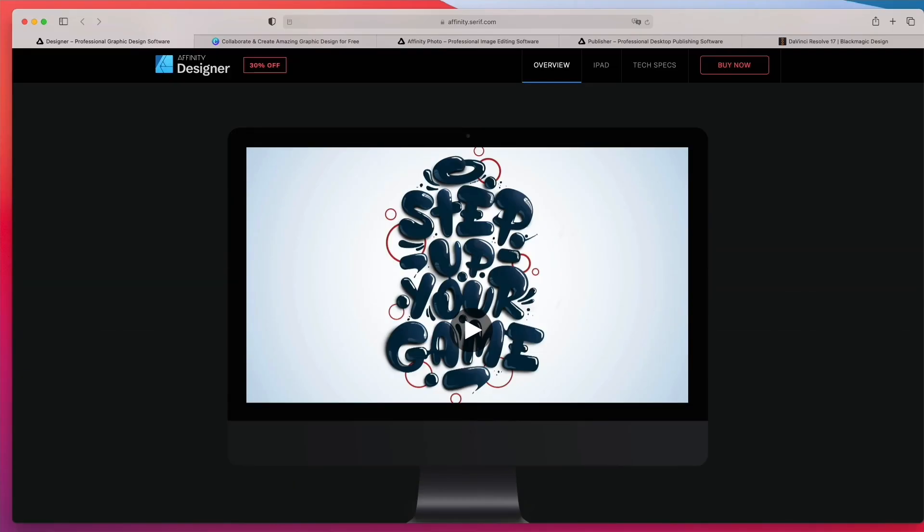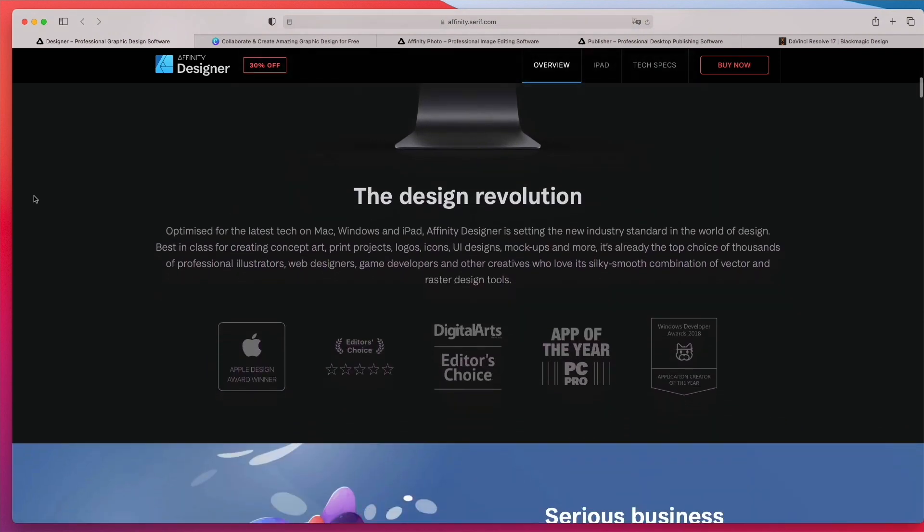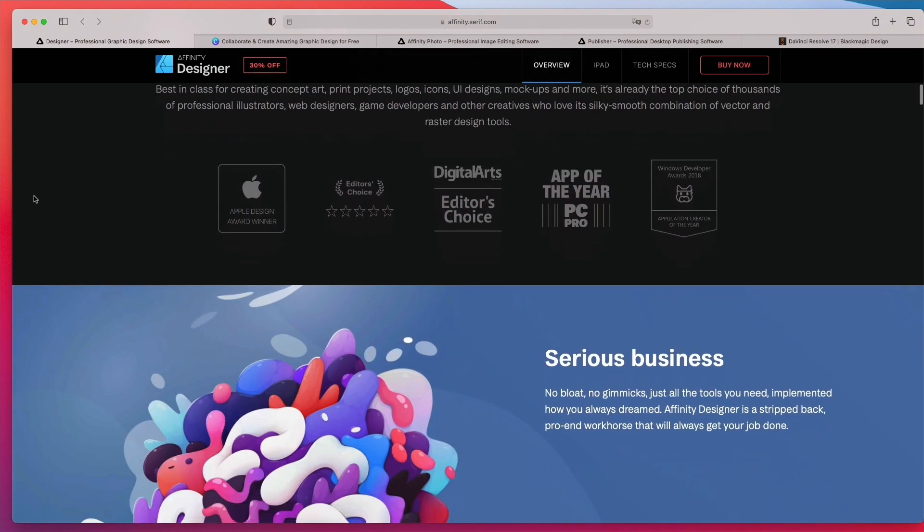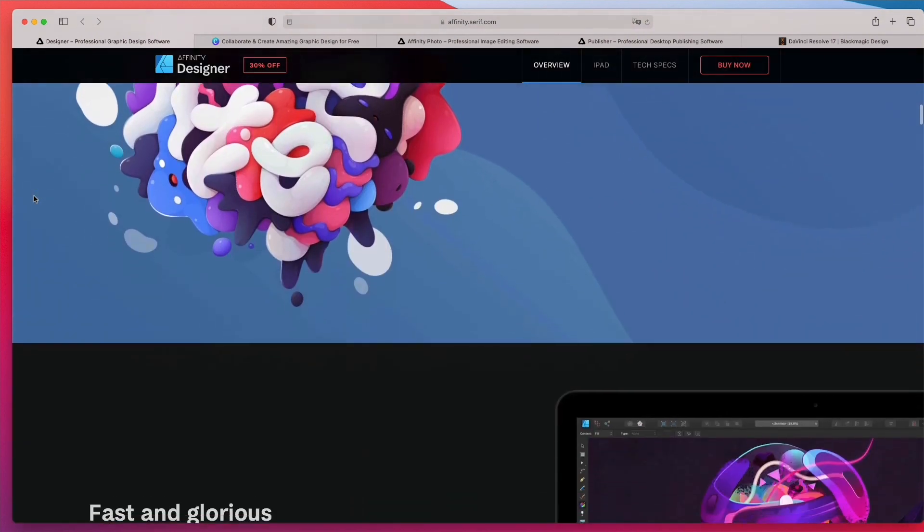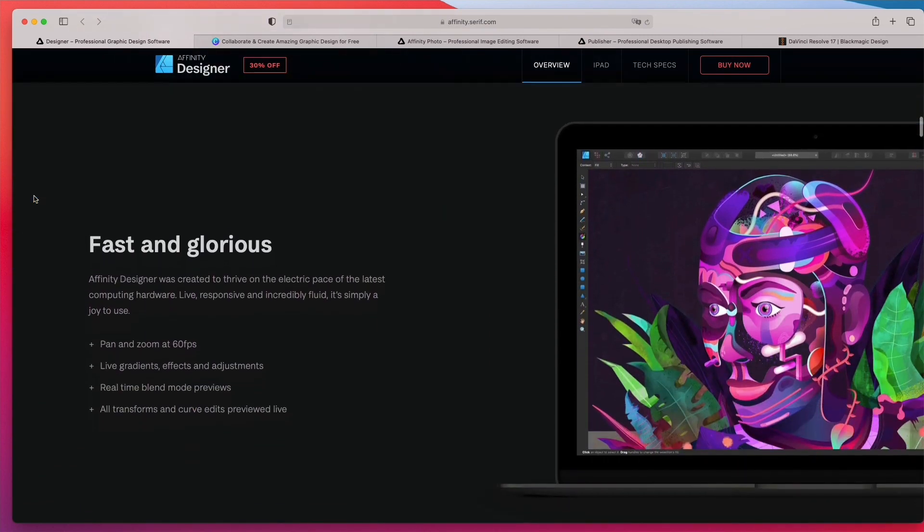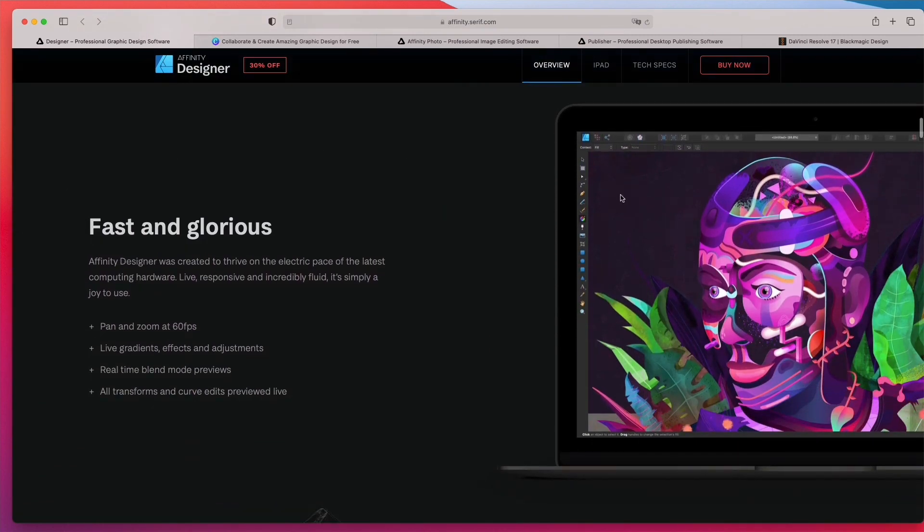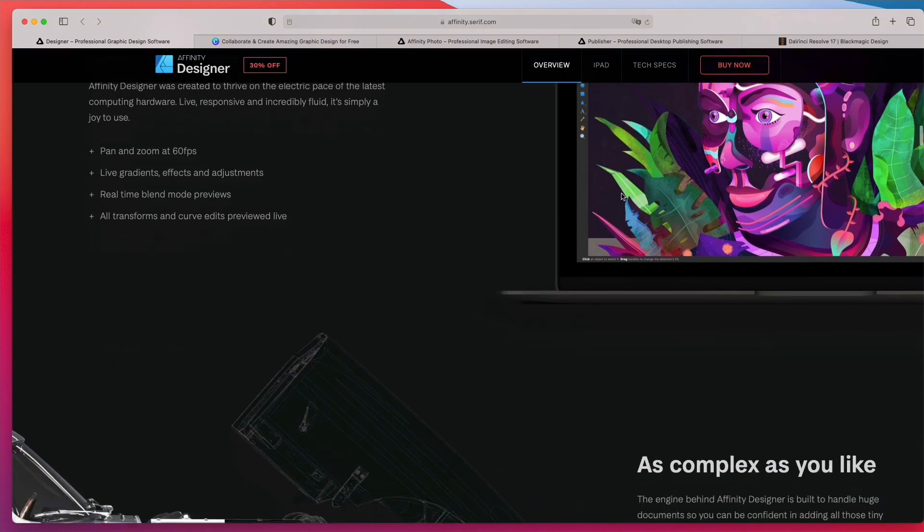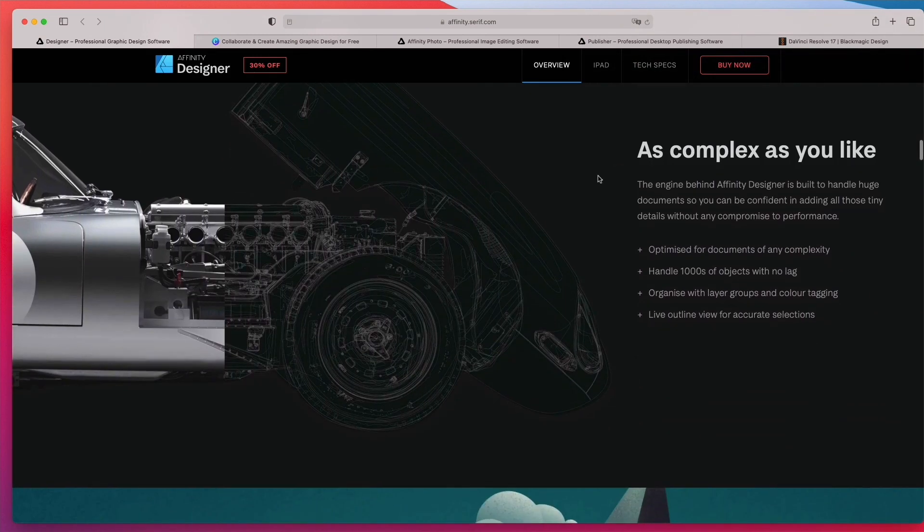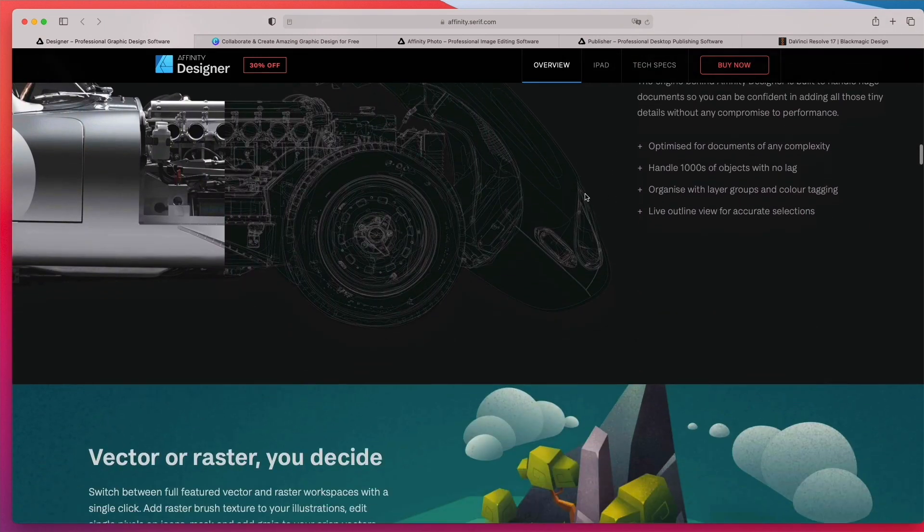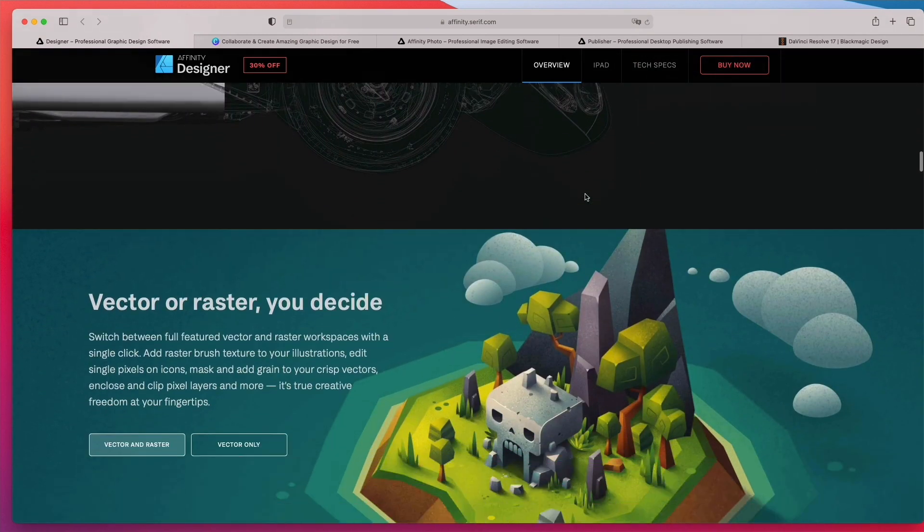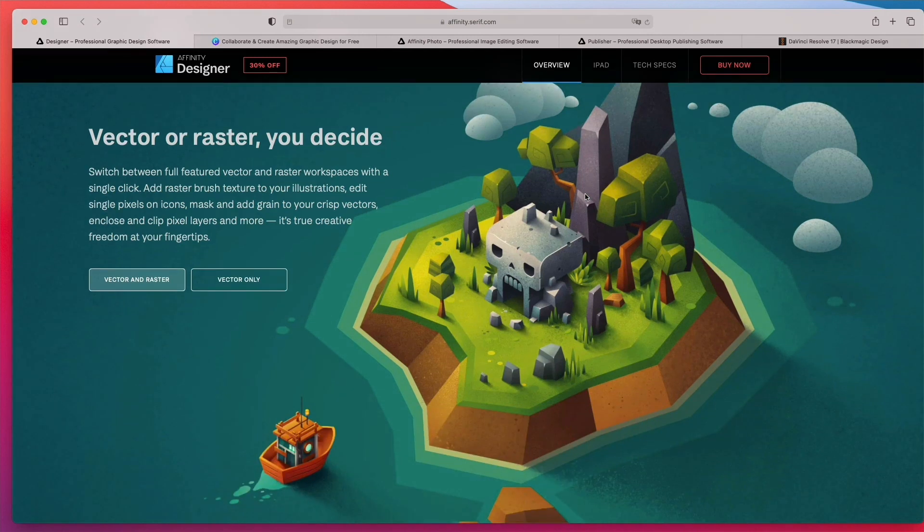So the first software is called Affinity Designer, and it's an alternative to Photoshop. As you can see, you can literally create all sorts of different editing and even the menus are somewhat similar to what you're used as the interface of Photoshop. And overall, it's going to allow you to create all sorts of different image manipulations and editing.